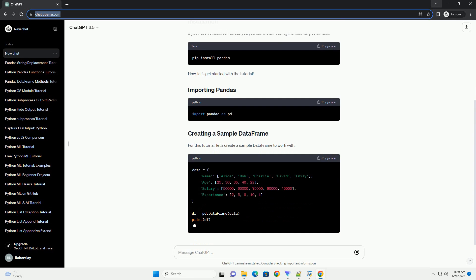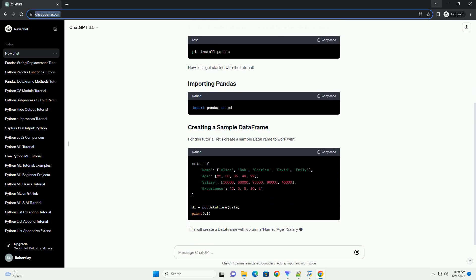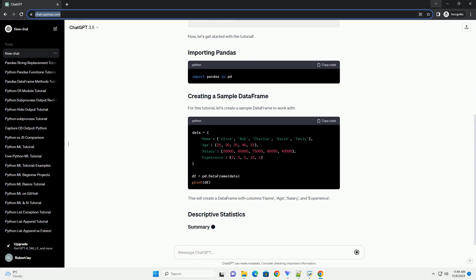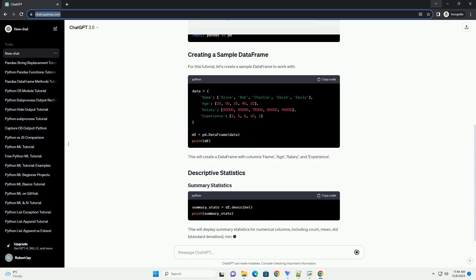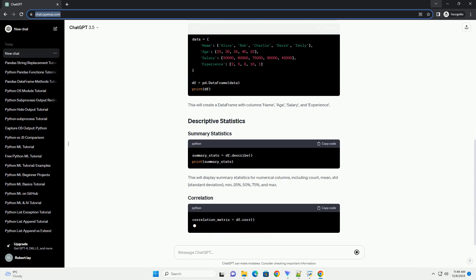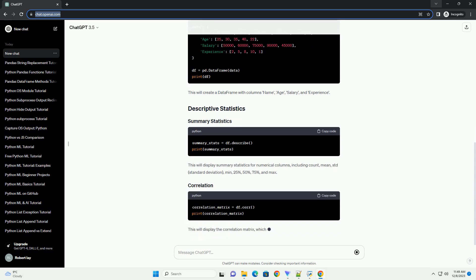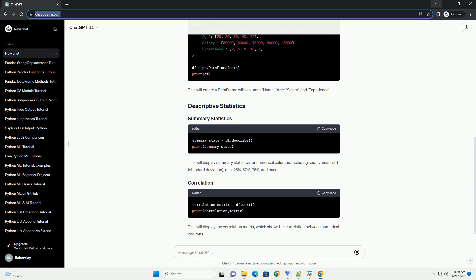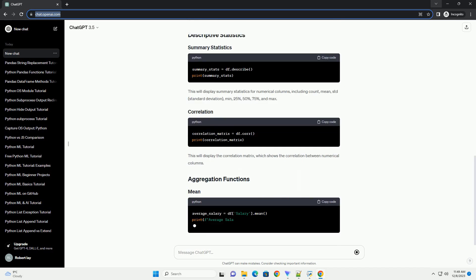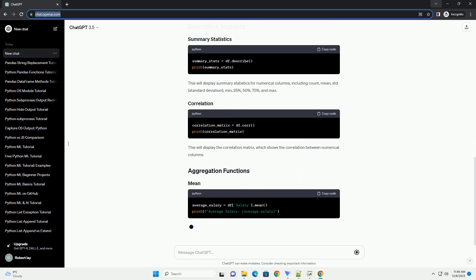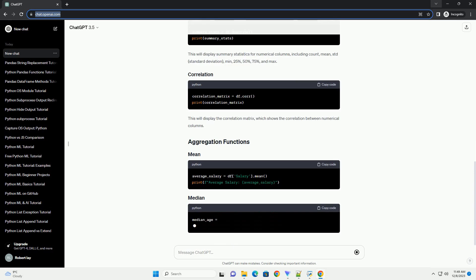In this tutorial, we will explore some of the statistical functions provided by Pandas to analyze and summarize data. If you haven't installed Pandas yet, you can install it using the following command.